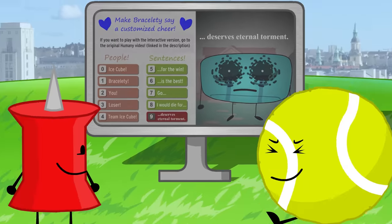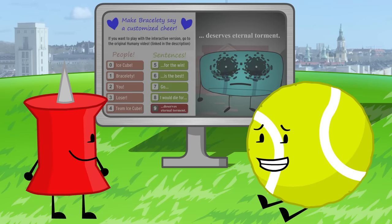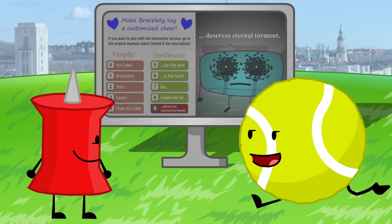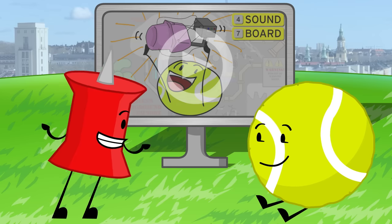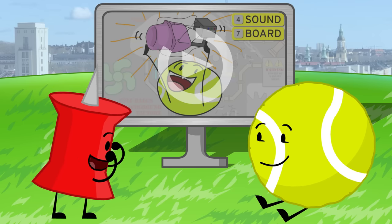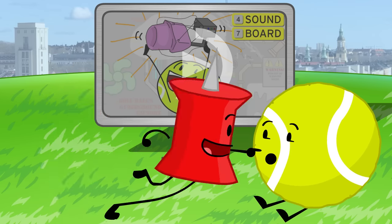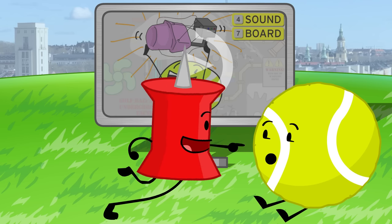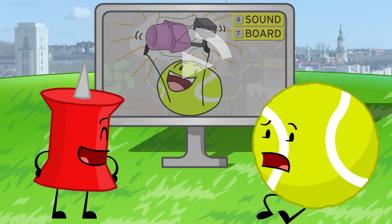Oh, my tennis ball factory, I knew Brazly had a craving for eternal torment. I mean, who doesn't? But Tennis Ball, your dreams are about to come true, because you are the next star for the soundboard video. Just watch.